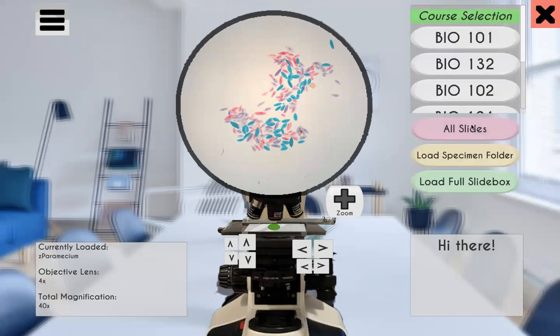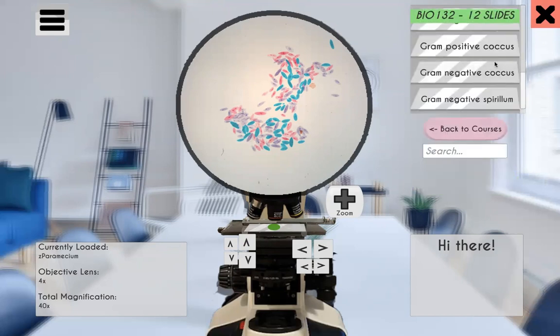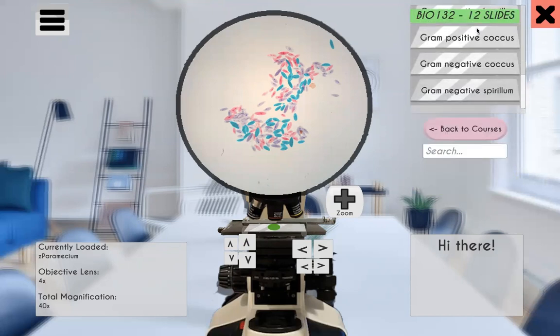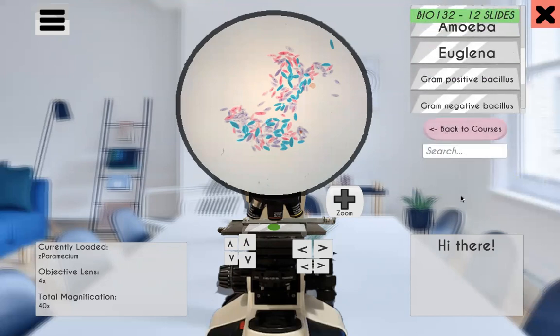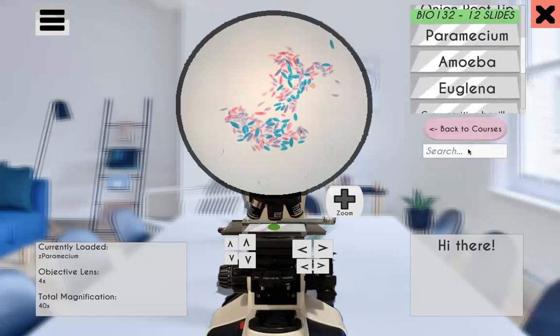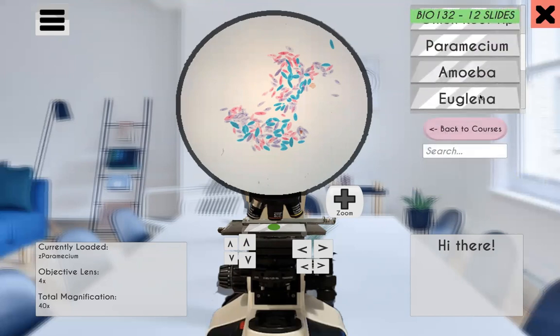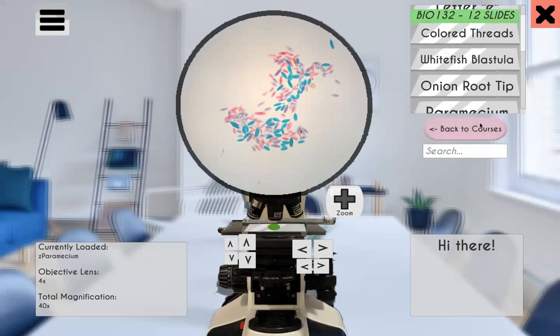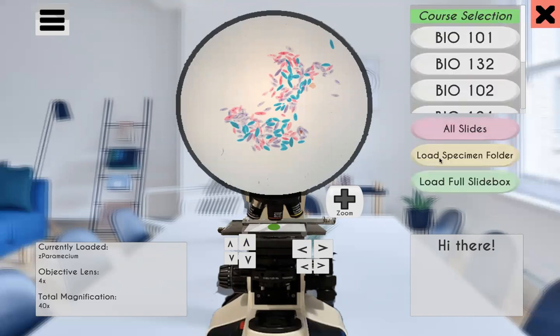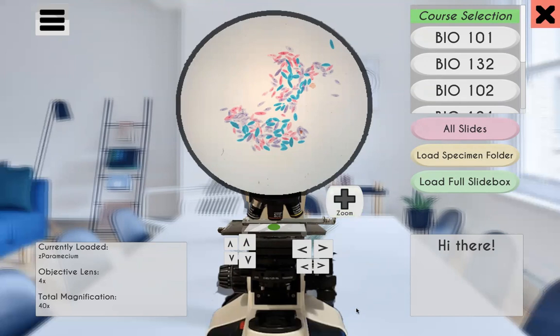And then we can go back to courses and we can go back to bio 132 and we'll see it. It's the same except, you know, it's a different order because of the alphabetical order. And that's how you load custom specimens and full slide boxes using the OTC OER microscope. Thanks for watching. And I hope you find some good use out of this tool that we created.